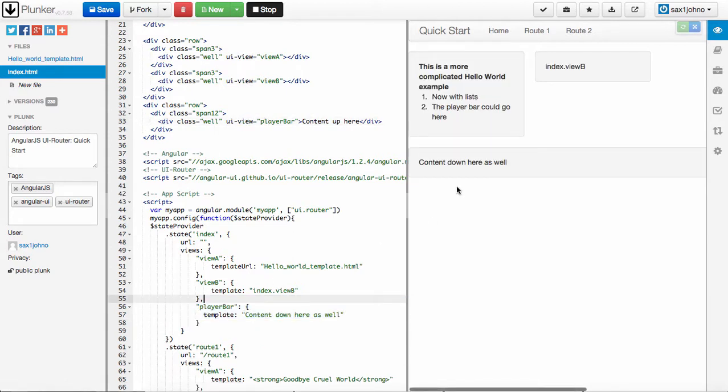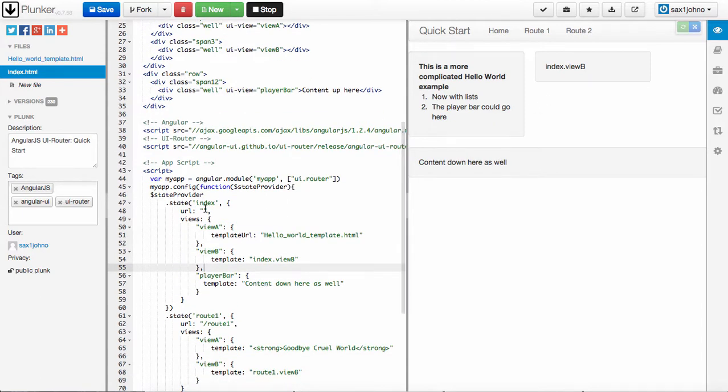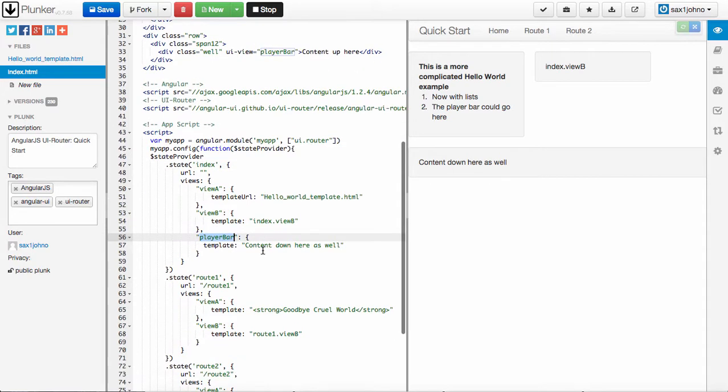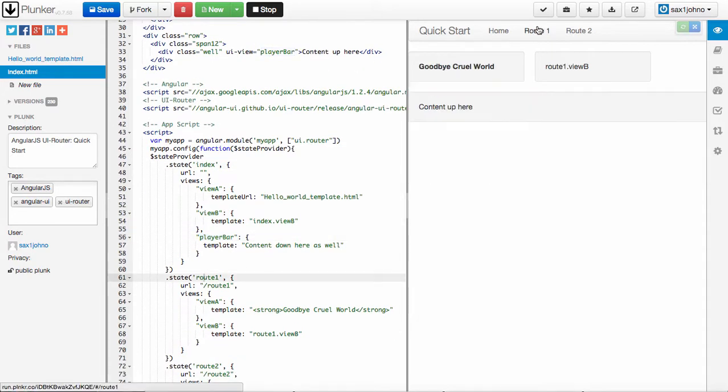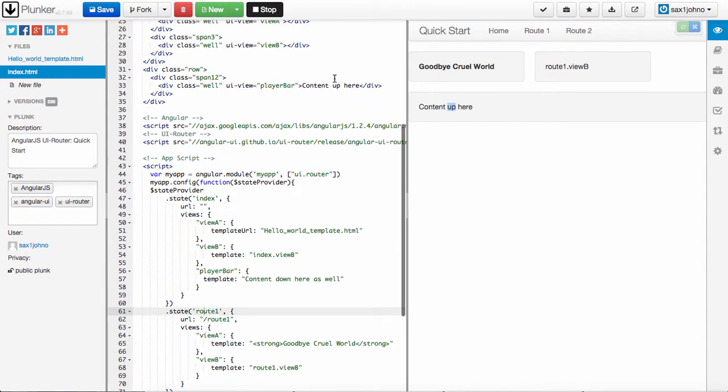So you can see as soon as I add it back, now it says content down here as well instead of content up there. Now, if I were to switch states, I'm in index state and I'm in the player bar view, if I were to switch states to the route one state, you'll notice that it sticks around and it shows content up here again.